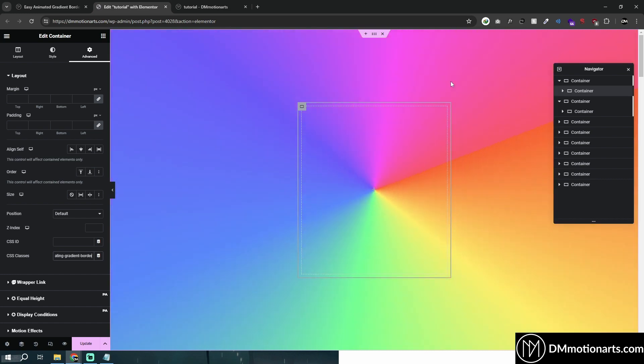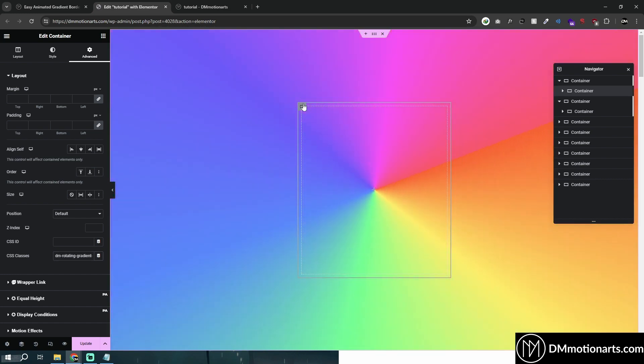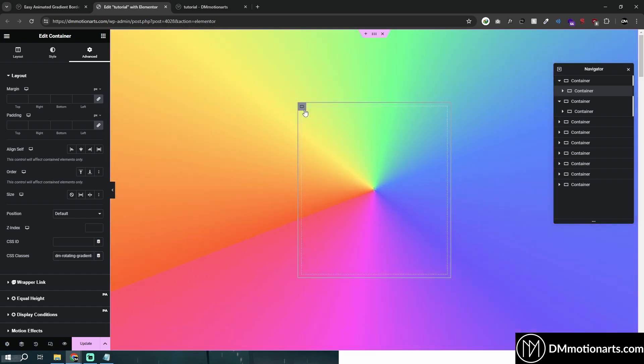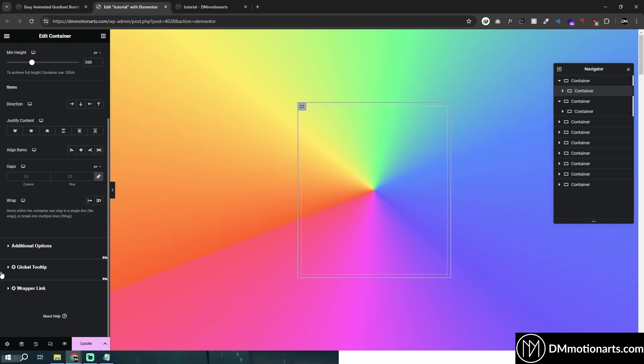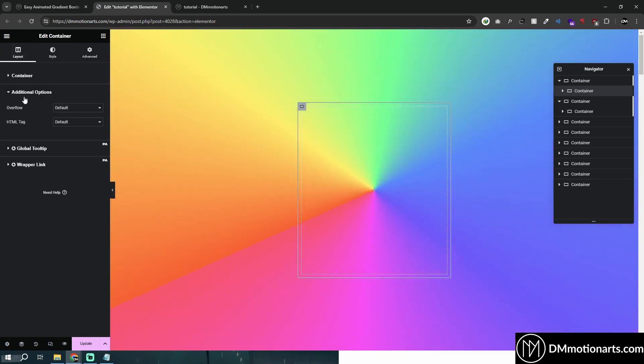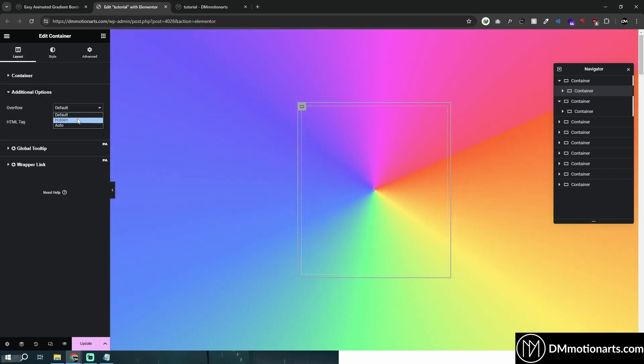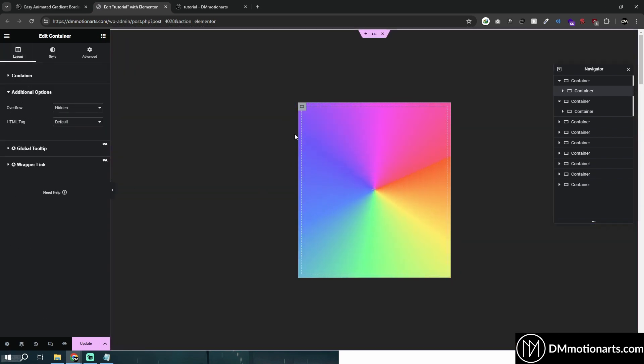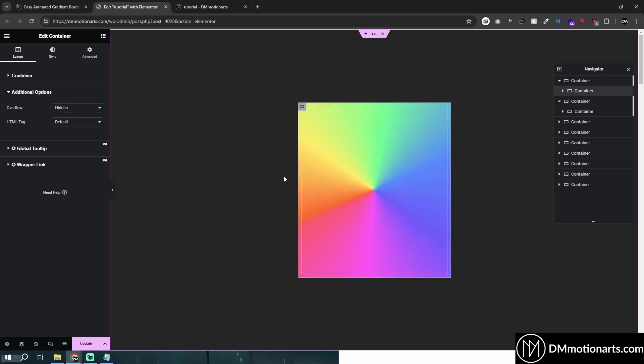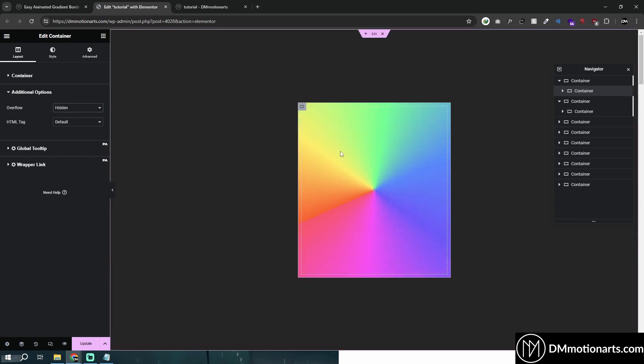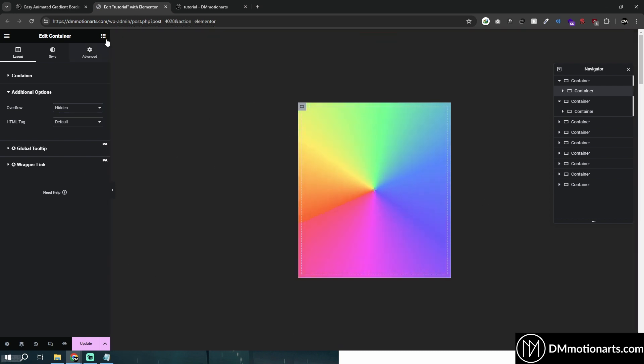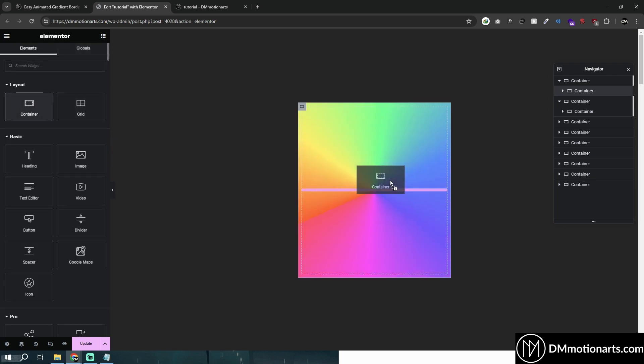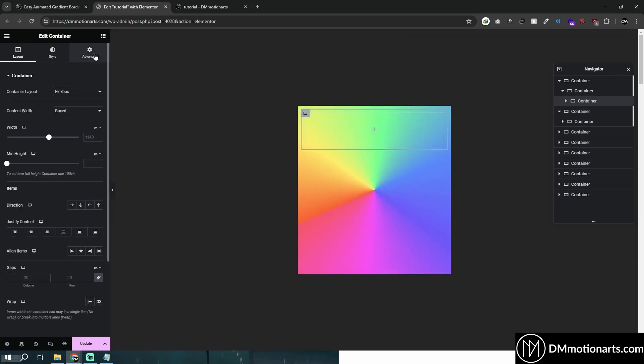But now, it's just going everywhere. So what we simply need to do is select this container. Go into my add, sorry, layout, additional option and choose overflow hidden. And that way, anything outside this container will be hidden. And you can see we already got the effect here. And all we simply need to do is add a container inside of this.